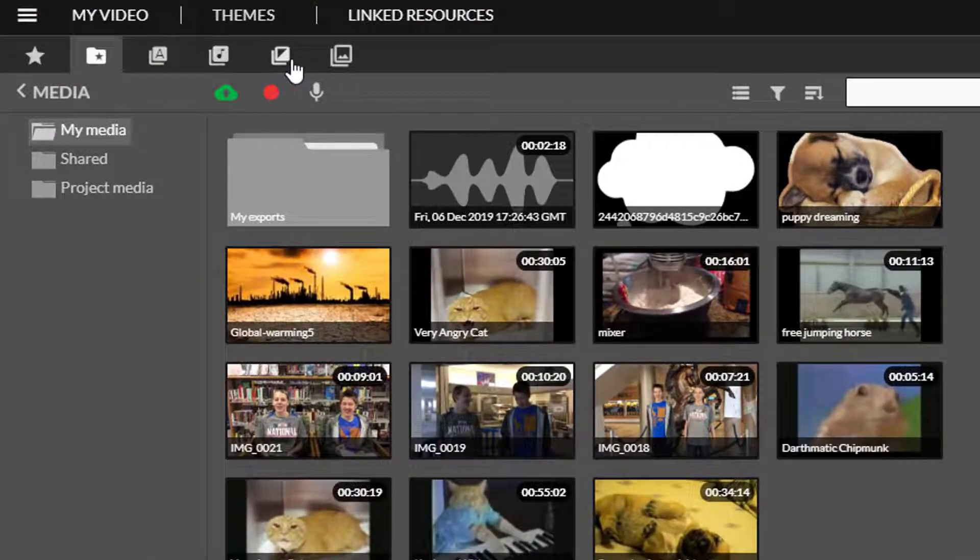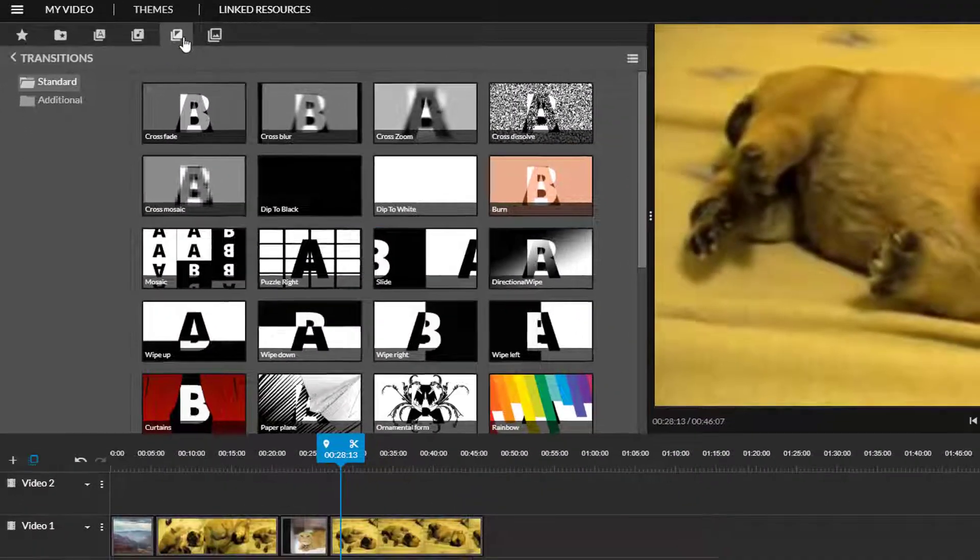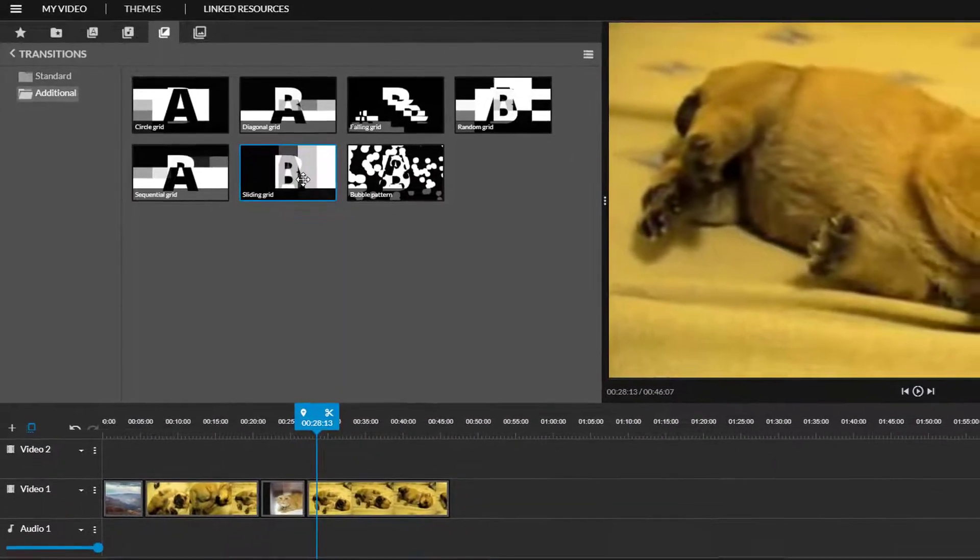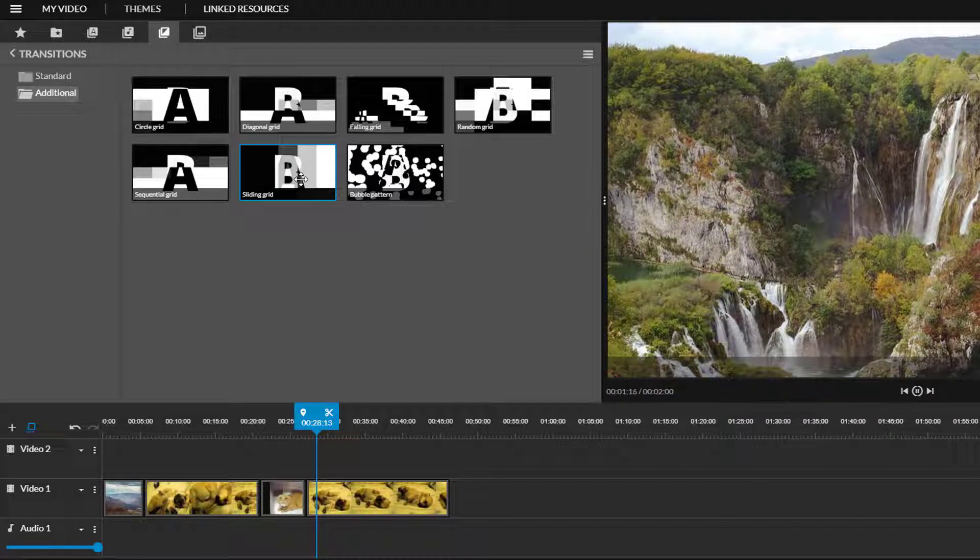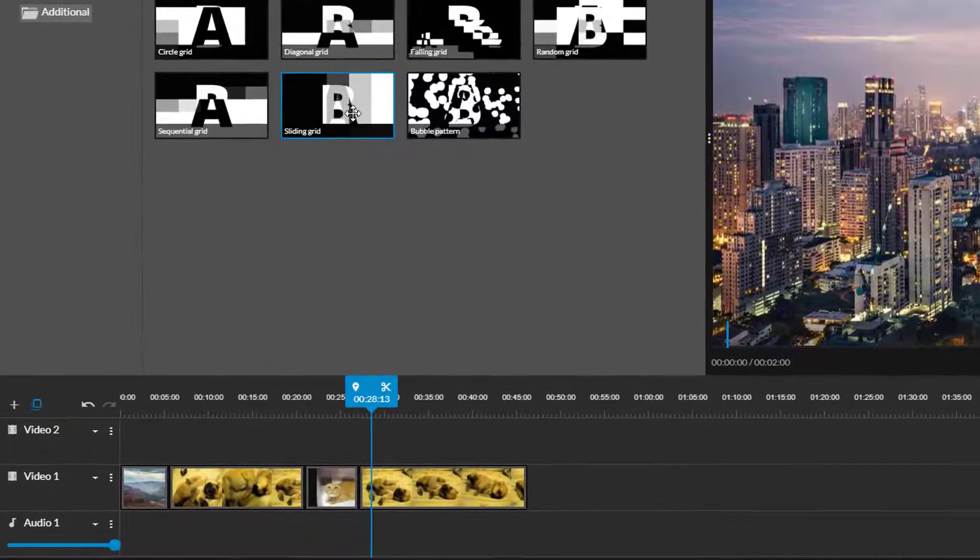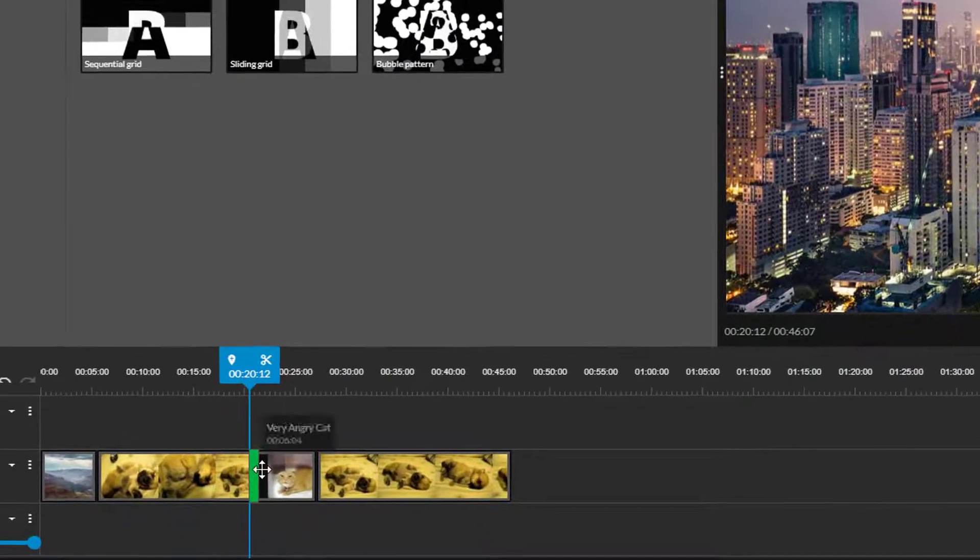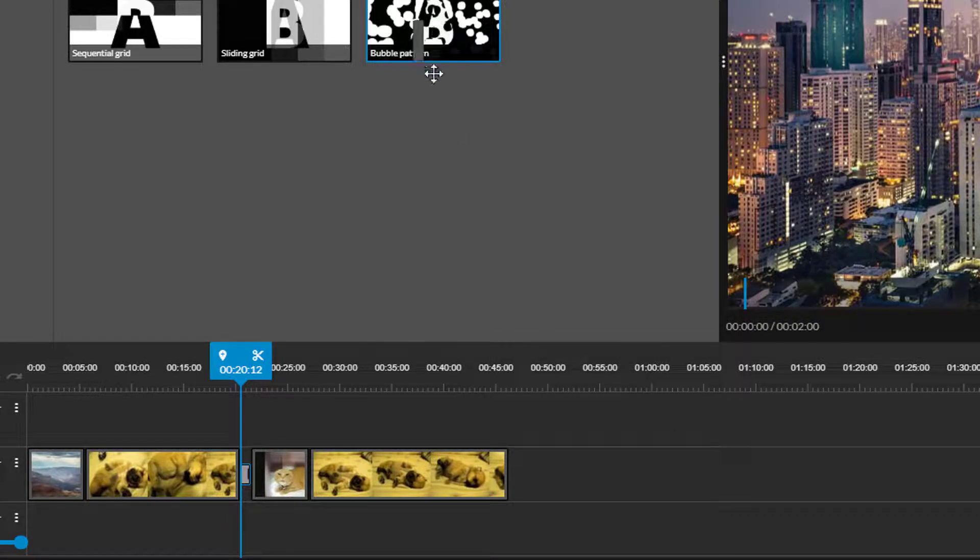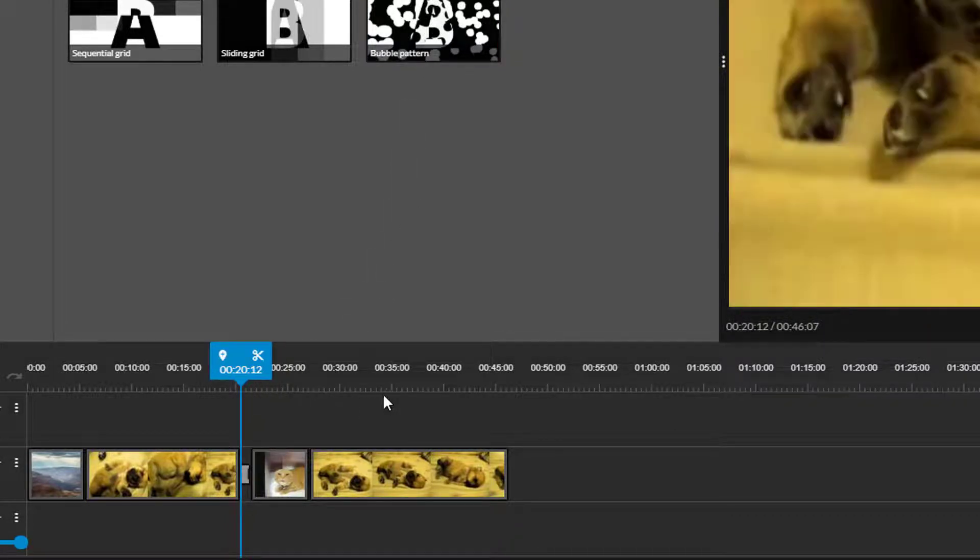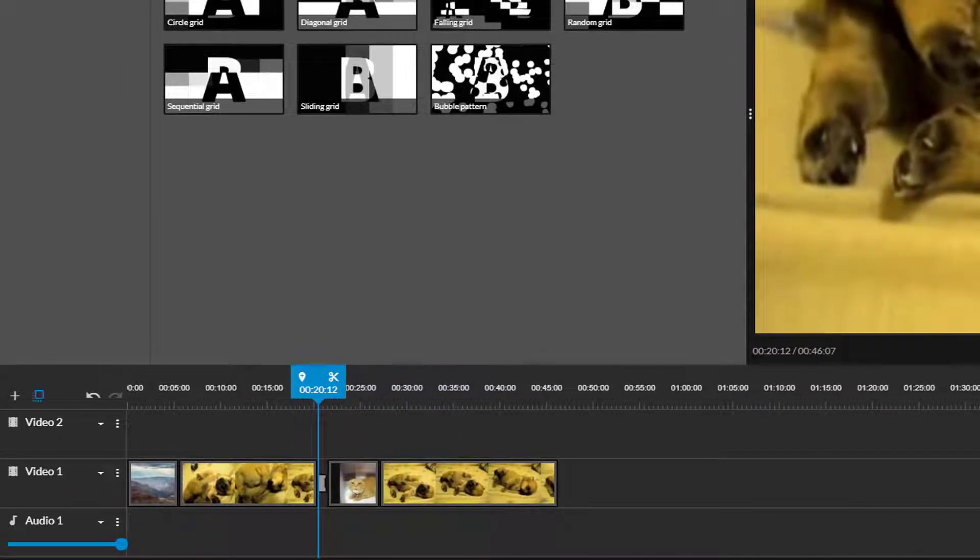I'll now visit the transitions tab to smooth things out a bit. Click on any transition style to preview it. There's currently a standard and additional folder with different options. Once you find a transition that you like click and drag it between clips. If you want to change a transition you can just drag a new one on top of it or you can click on it and use the trash can to delete it completely.